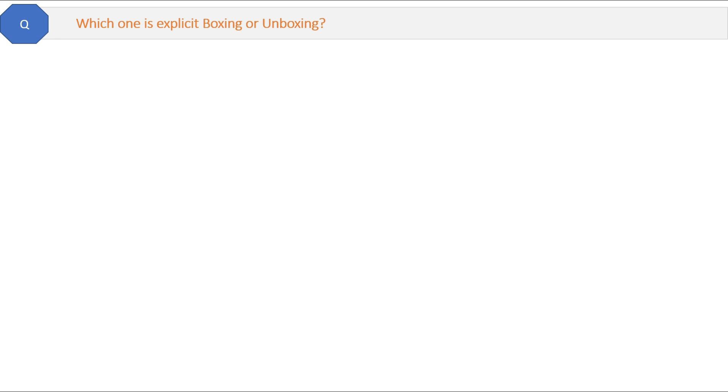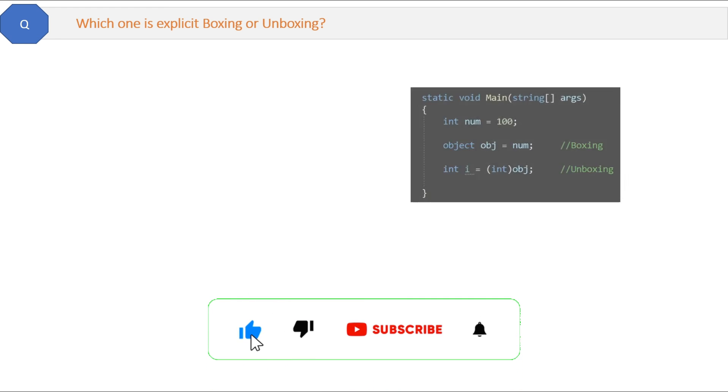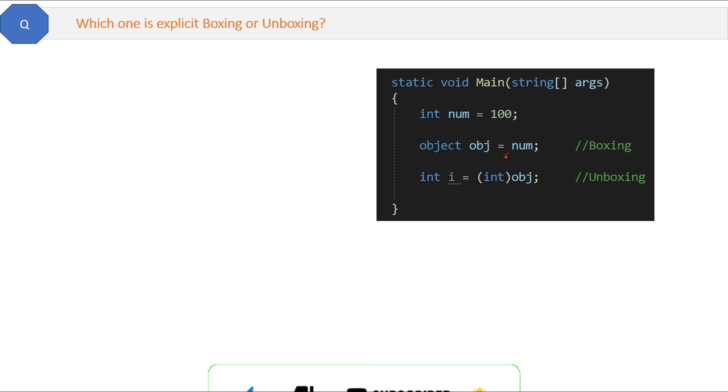Which one is explicit, boxing or unboxing? If you look at the code of boxing and unboxing, we do not have to write anything or any type while doing boxing.